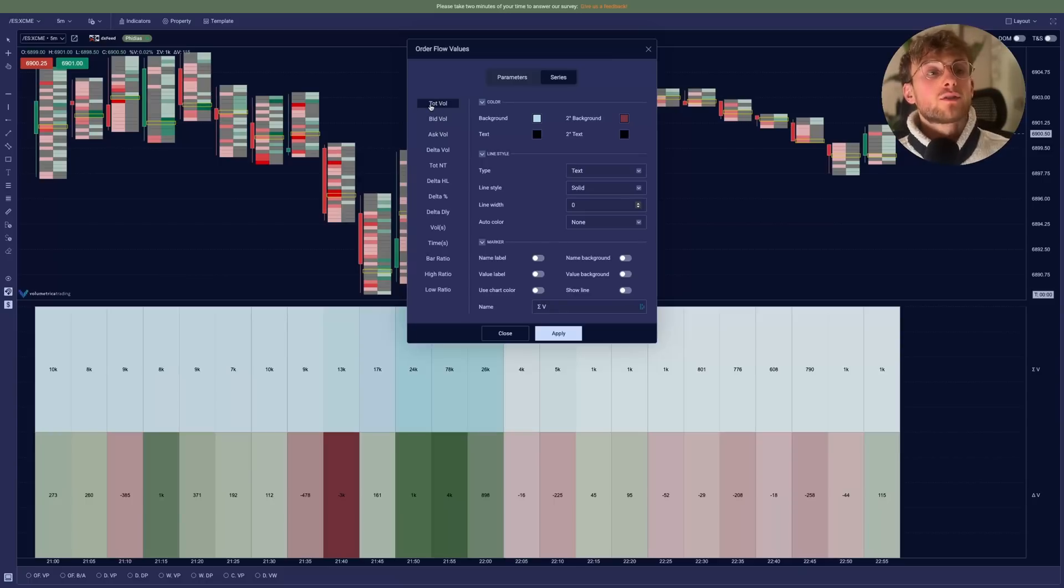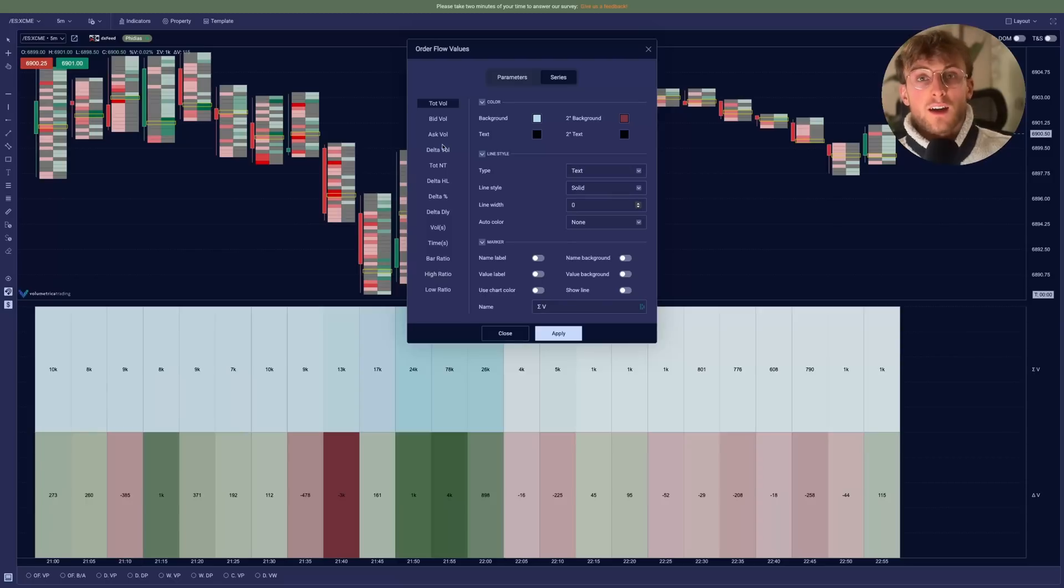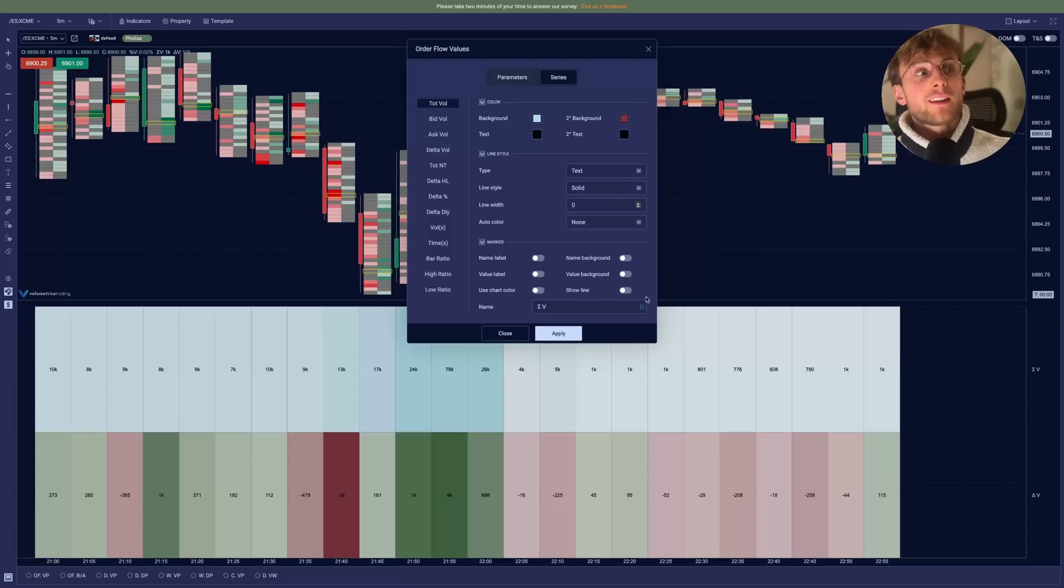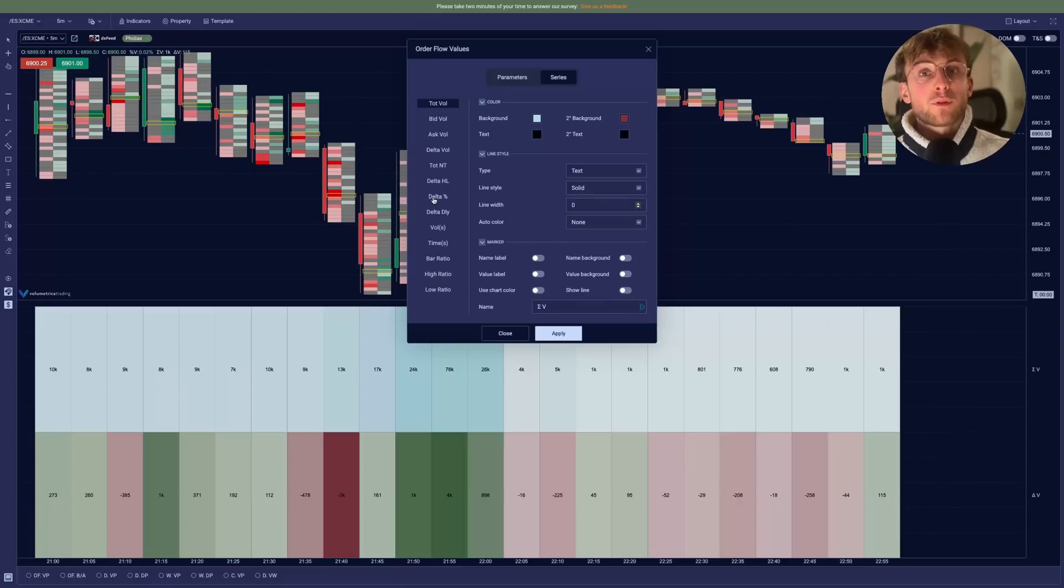But what will interest most of you is the information you can display at the bottom of the chart. So here you can have the total volume, which is already displayed, the total delta of each bar. And from here, you can add more information as you want to. The delta percentage compared to the total volume.